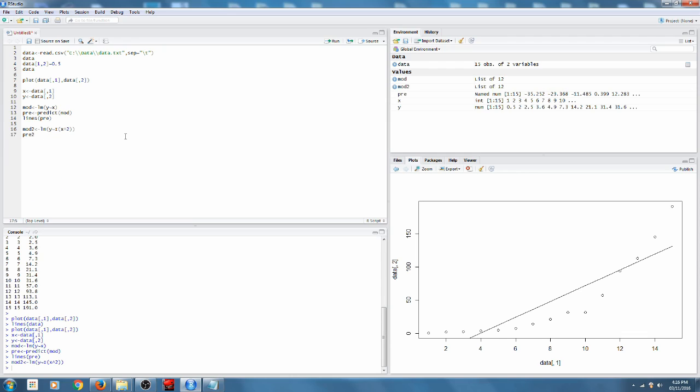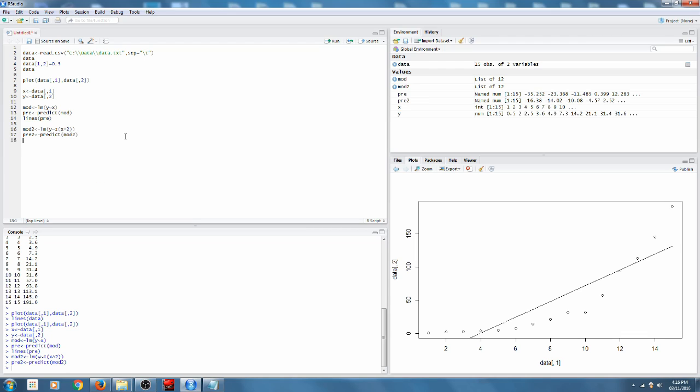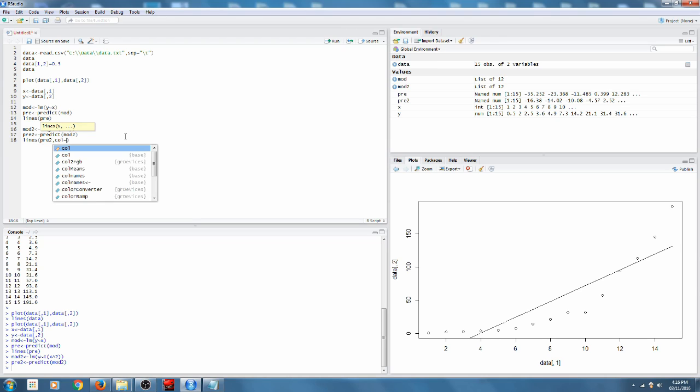Again, we have to predict the values so that we can graph them. Lines pretty two. And we're going to use a different colour, just so that it shows up a little bit nicer. We'll use blue.